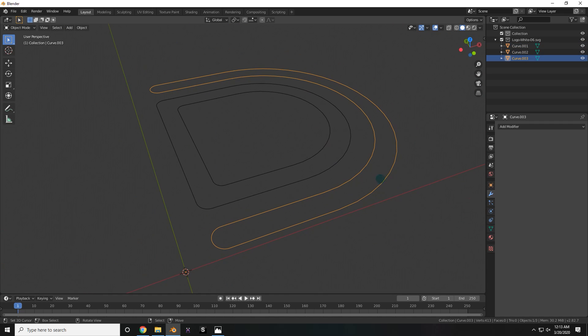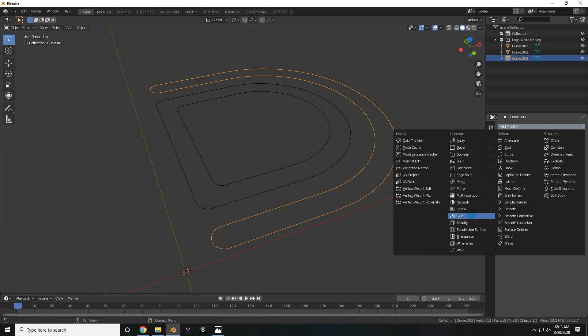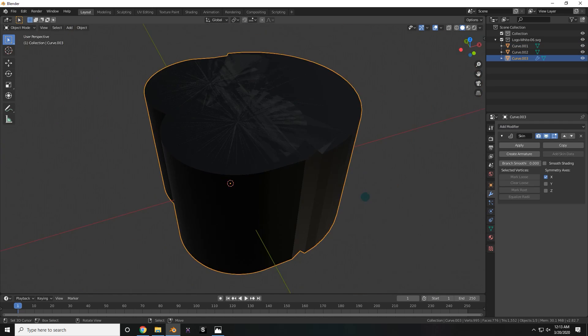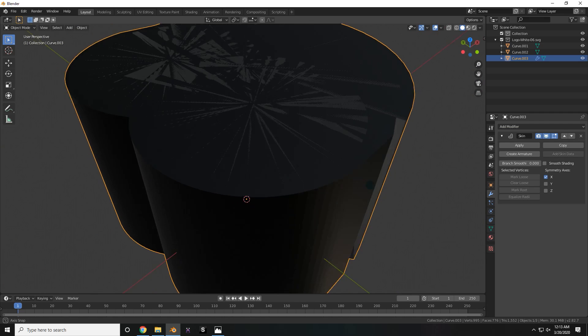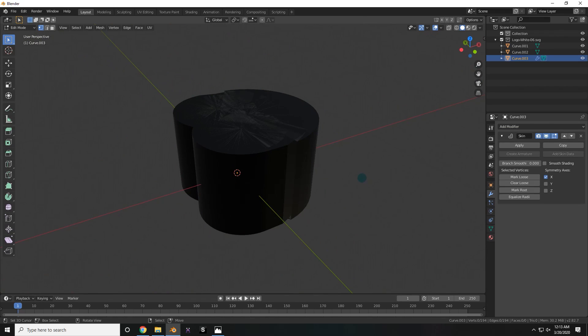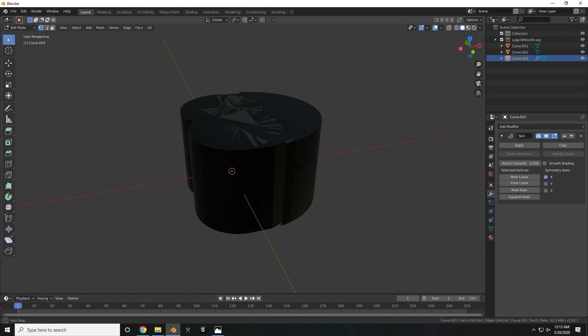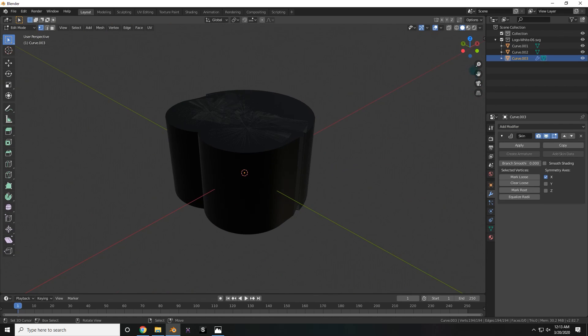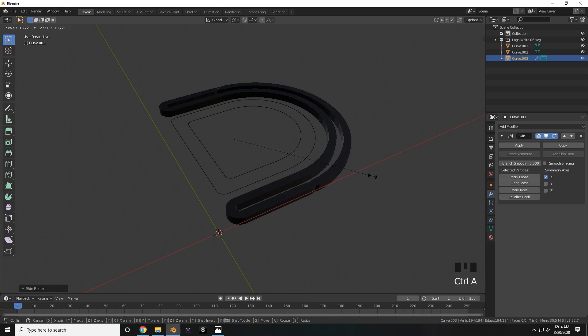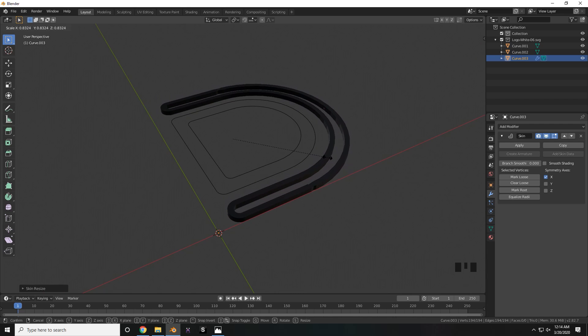The next thing we're going to do is go into the Modifiers tab and add a Skin Modifier. At first it's going to look pretty weird, so make sure to just press Tab to go into Edit Mode, press A to select everything, and then Ctrl-A to scale down the size of the Skin Modifier.